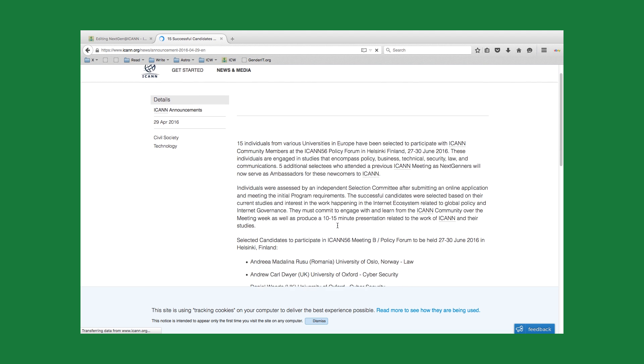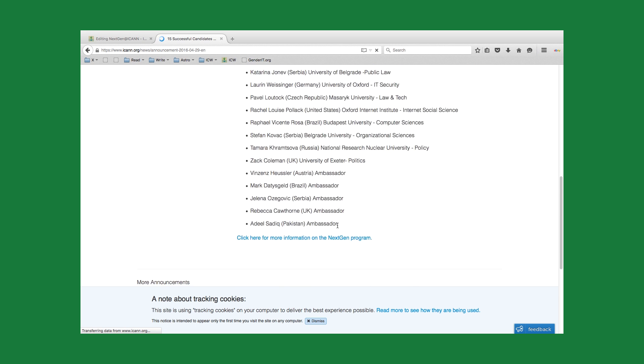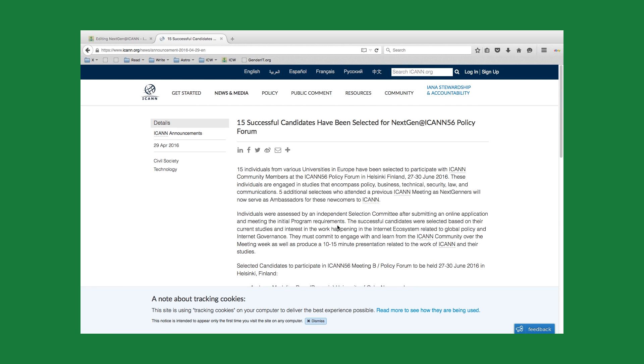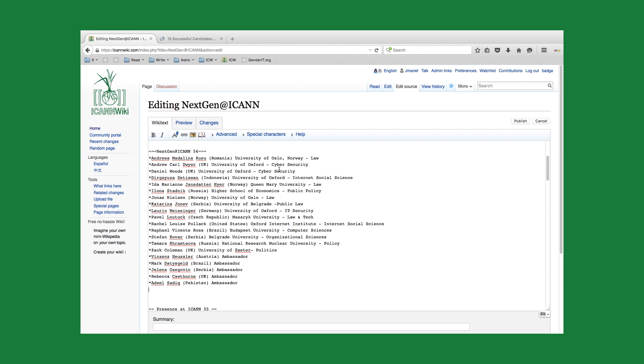As you can see, we've got the names of our NextGen members along with the announcement. We're going to go ahead and copy this URL. We're going to go back into this article and set the stage for a reference.